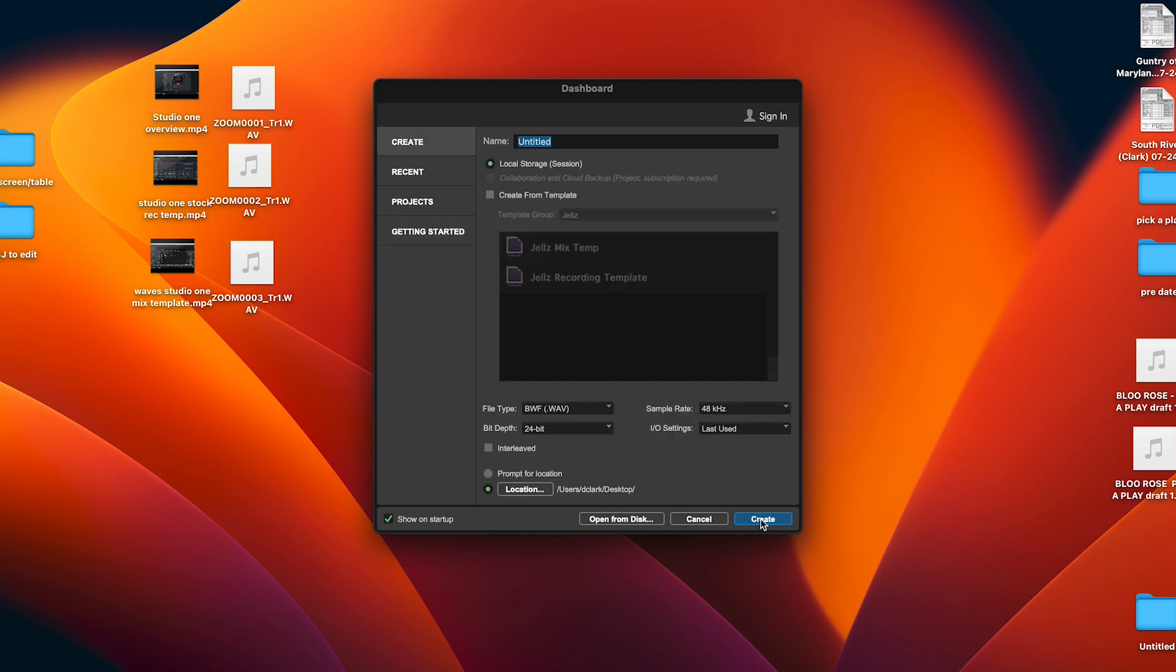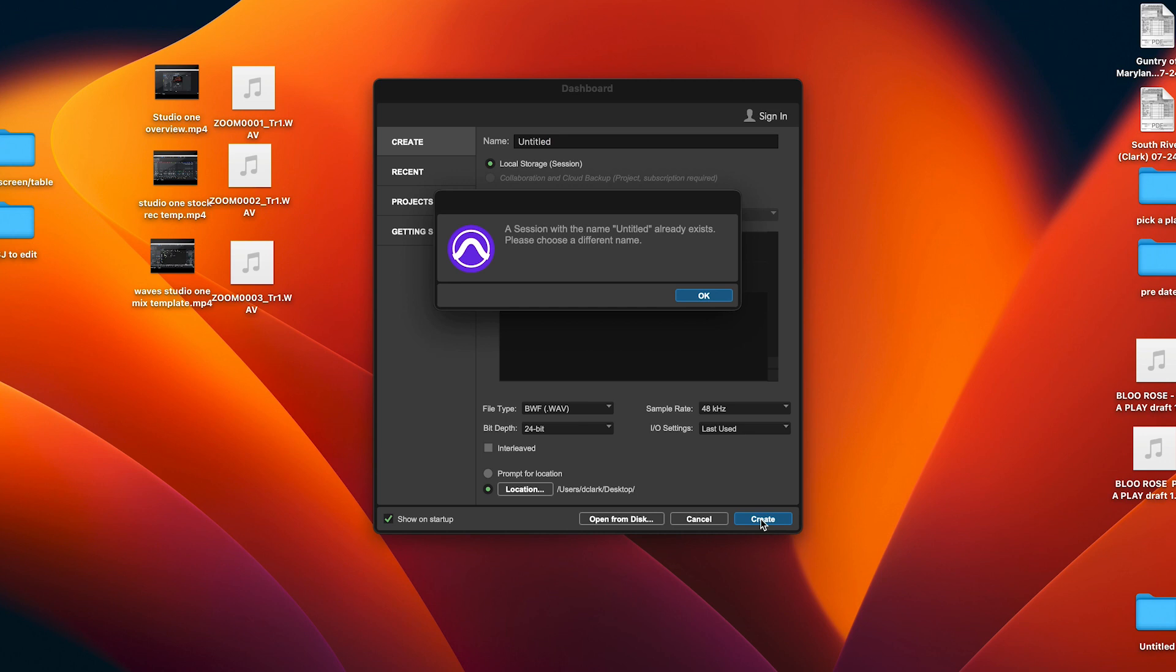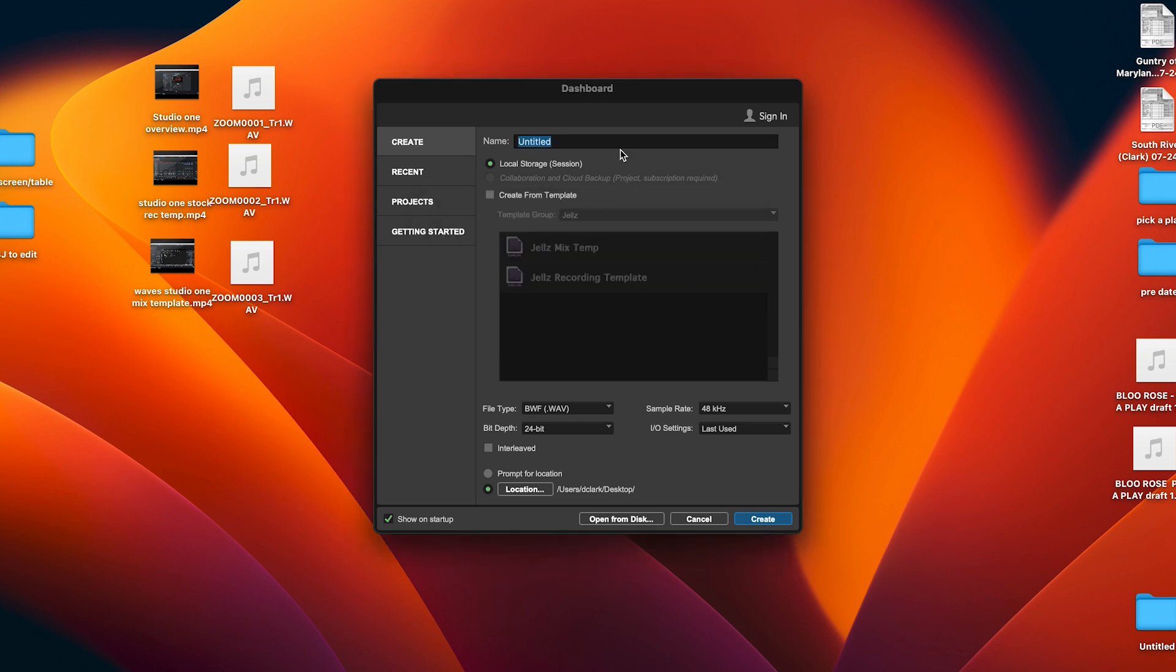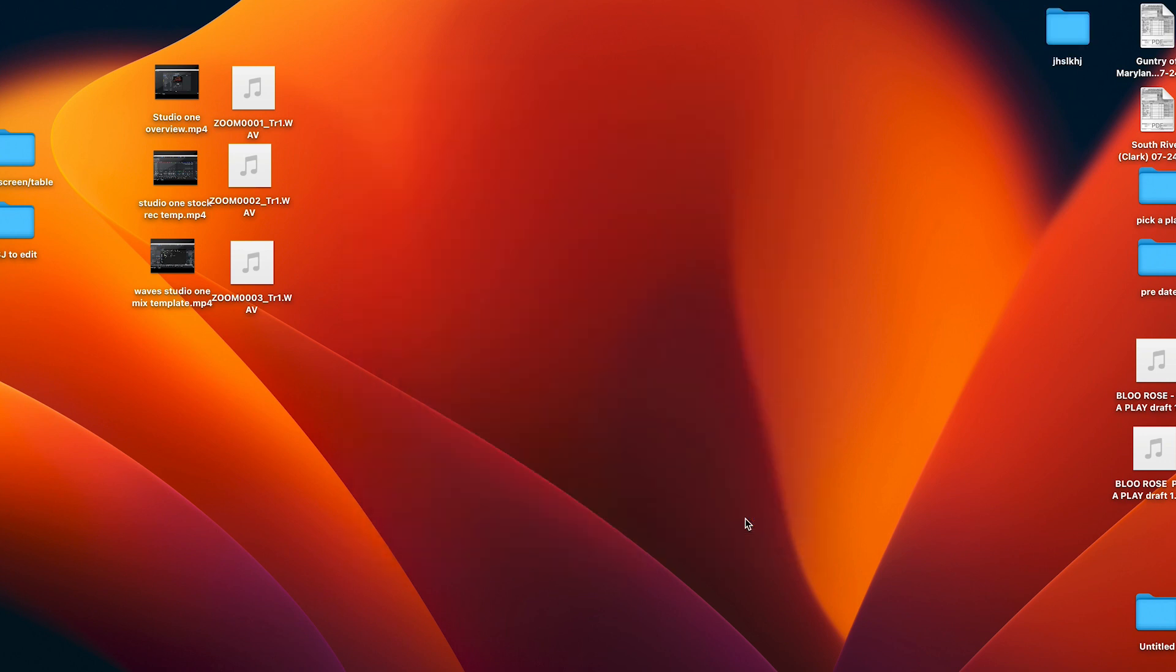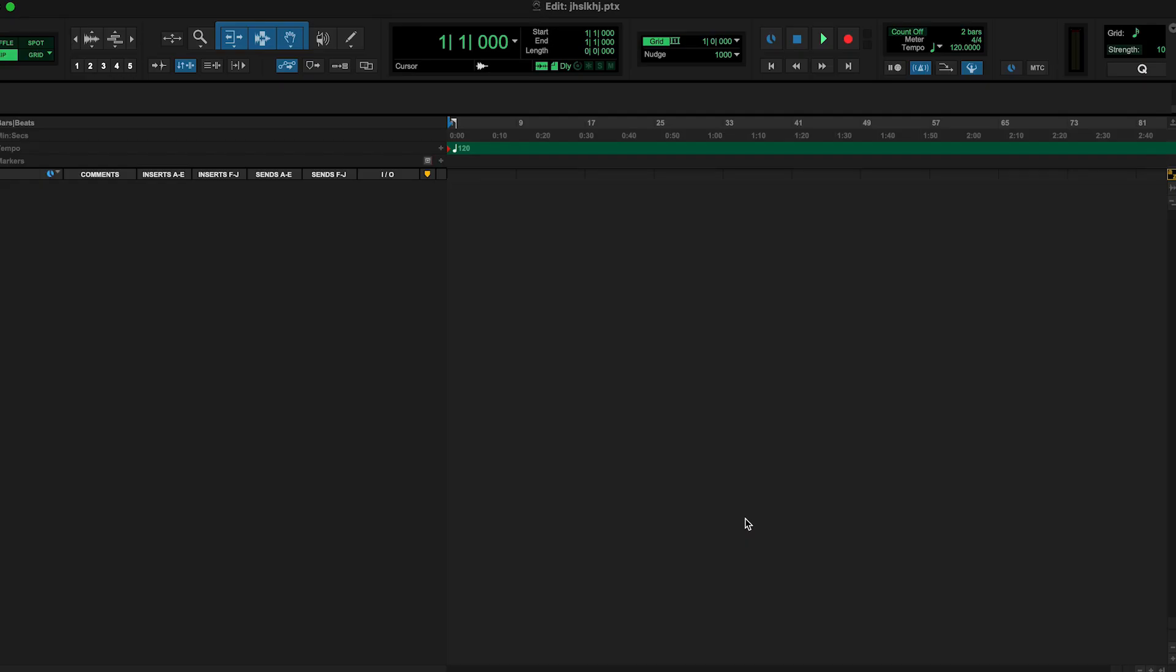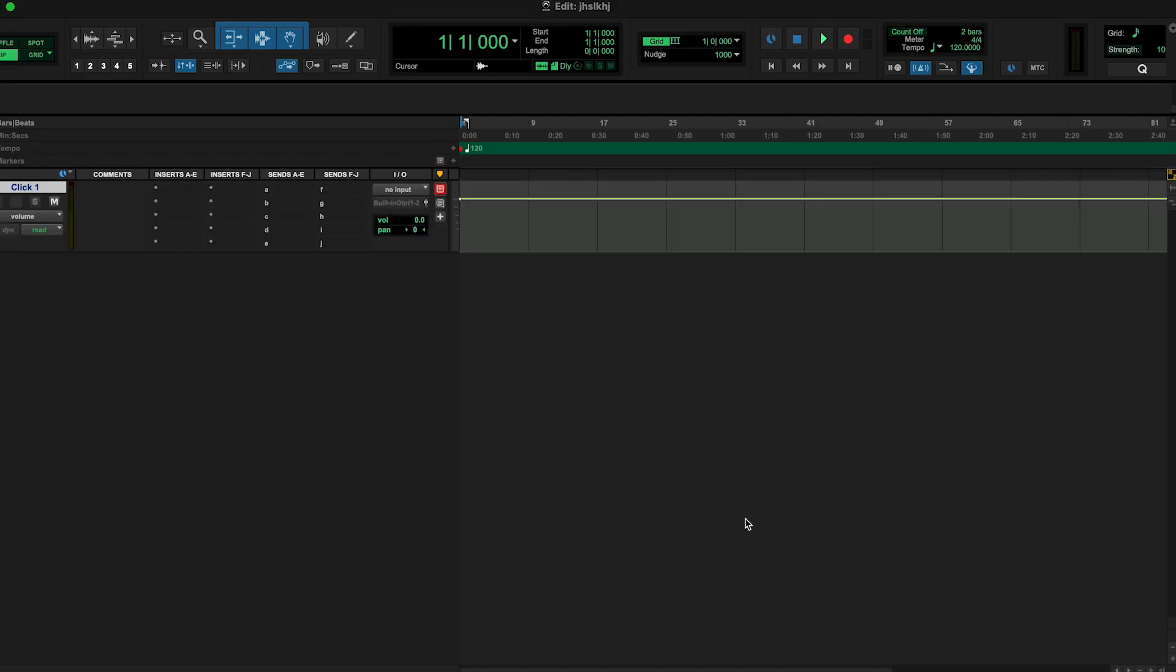I'll go ahead and create. Let me change the name of this. Alright here's a name. I'll go ahead and create this and this is what you'll get when Pro Tools comes up. You have a click track here, you're going to use it if not just delete it.